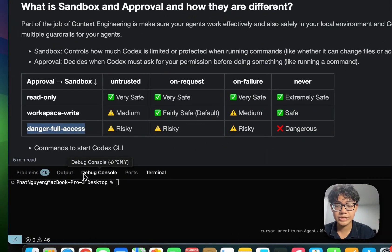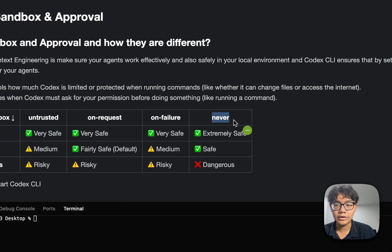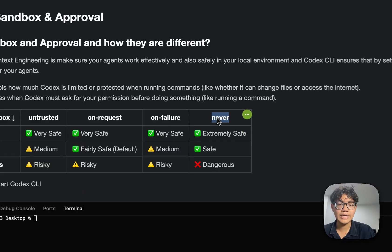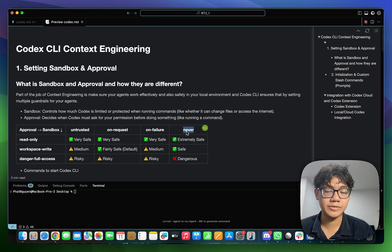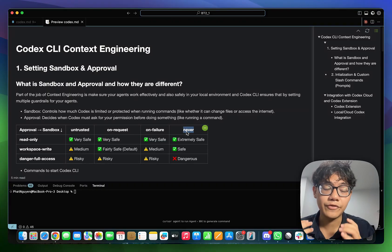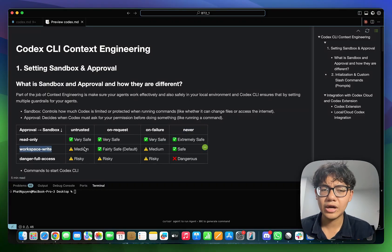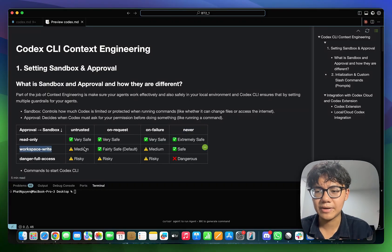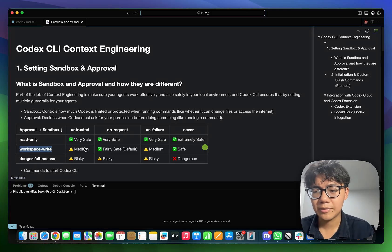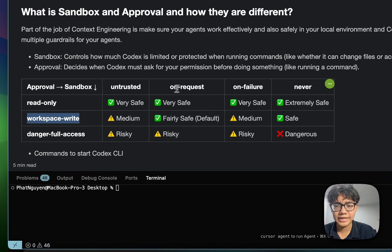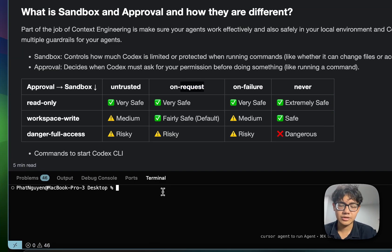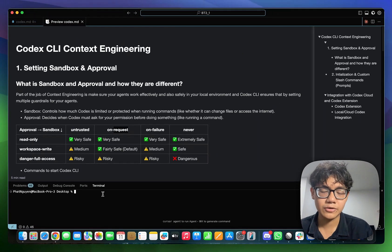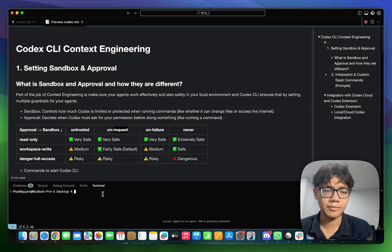But be careful with this option. Really dangerous changes to your machine, especially when you also have your approval as never. It will never ask for your permission. It will do things autonomously, which is very dangerous. Again, you don't have to worry too much about all the options. Most of the time, you would have your sandbox and workspace write and approval as on request, which is the most common use case with Cloud Code, with Cursor, or whatever coding agents out there in the market.